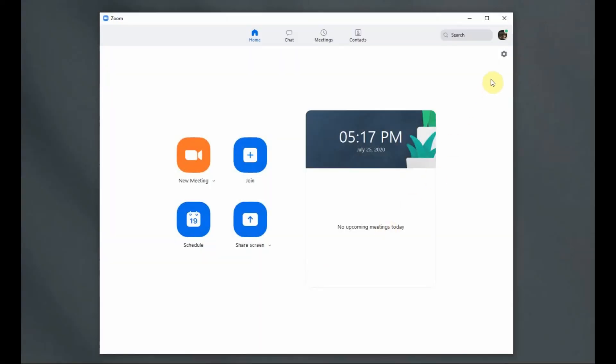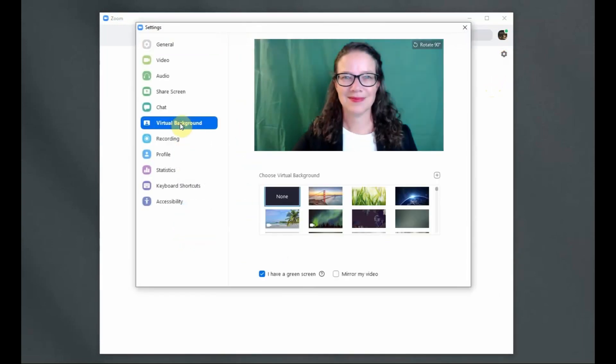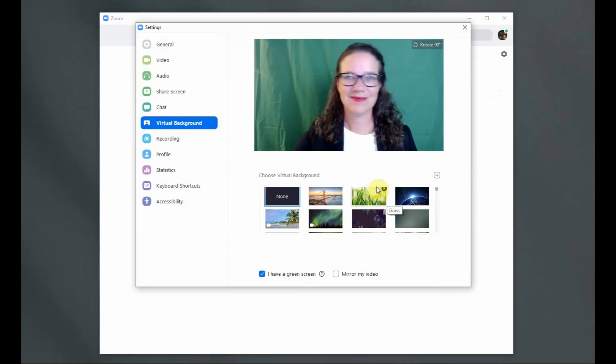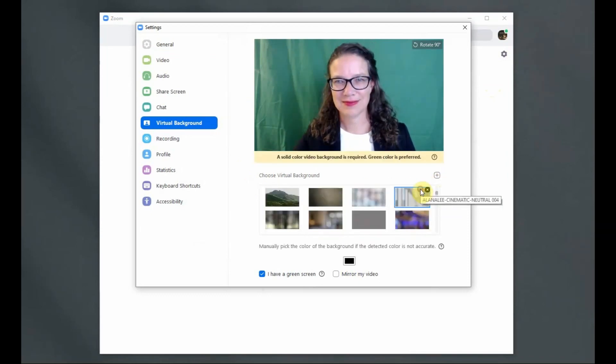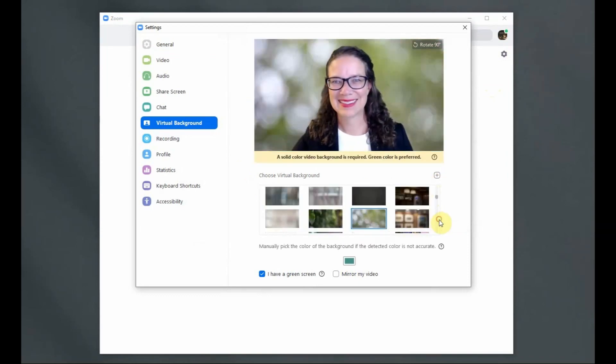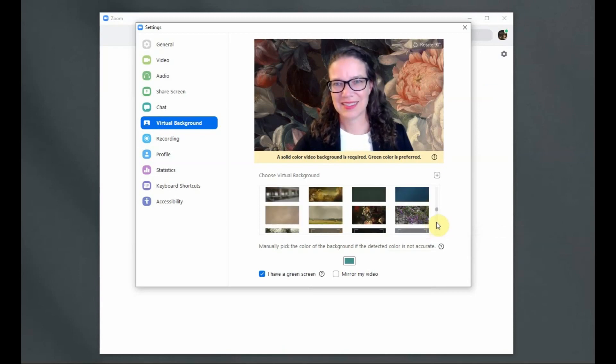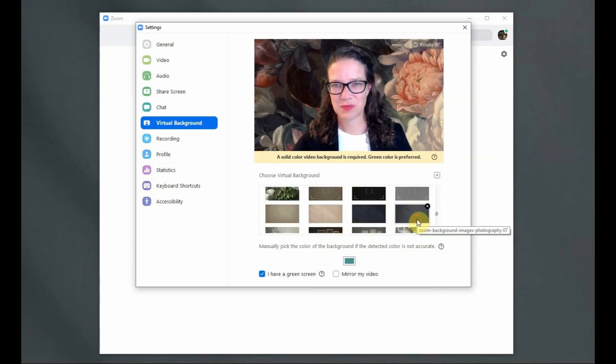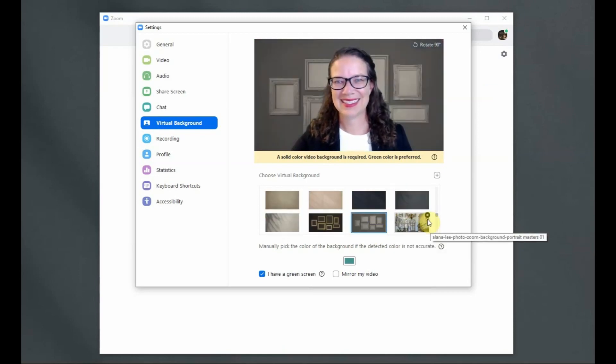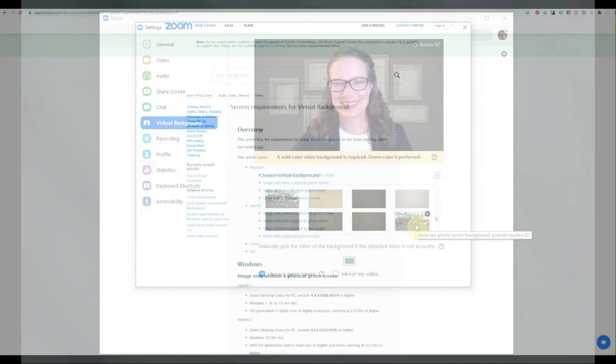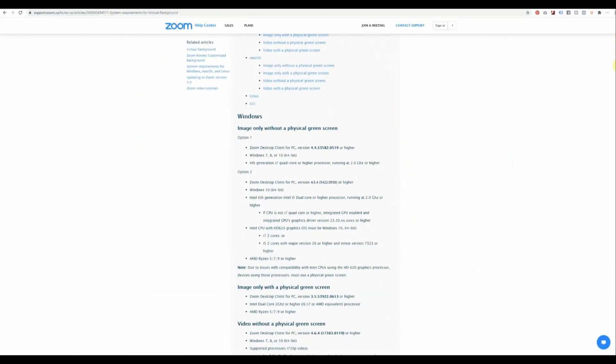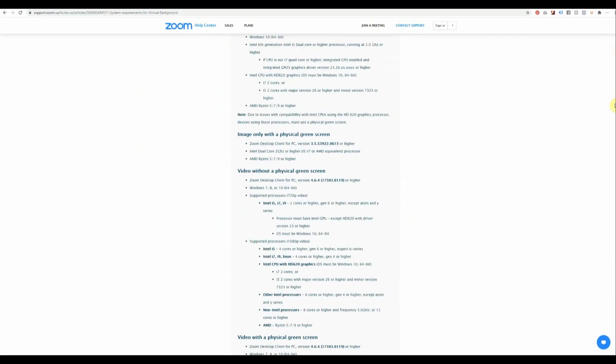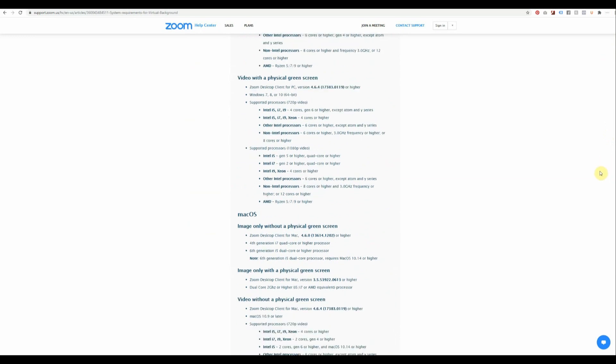Whether you have a free or paid Zoom account, you have the option to use a virtual background when hosting or participating in a Zoom meeting. The only exceptions are for certain devices or computers that don't meet the minimum specifications. If you don't see an option for using Zoom virtual backgrounds or are experiencing troubles with the effect, then I suggest you double-check the specifications required in the Help Center on the Zoom website.